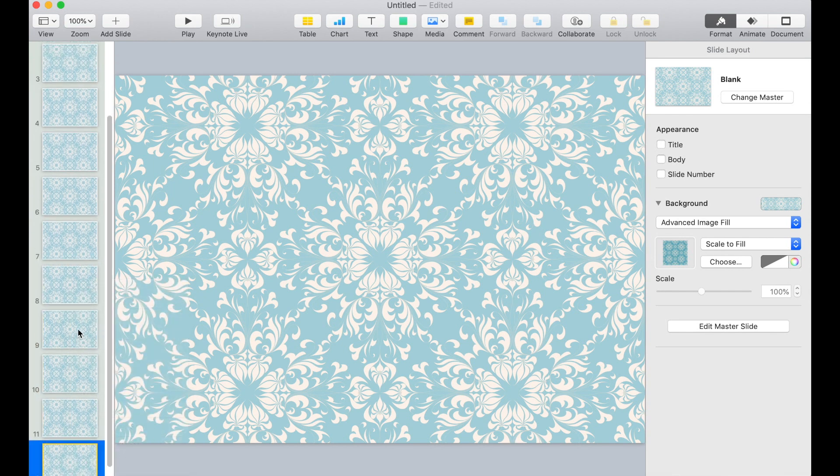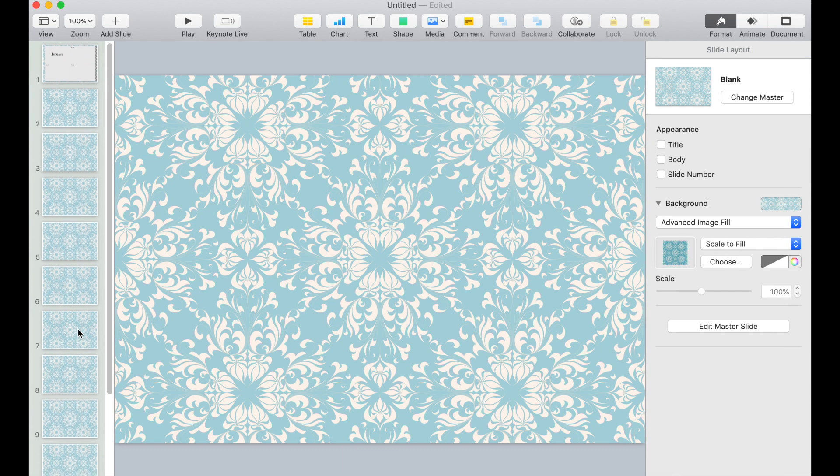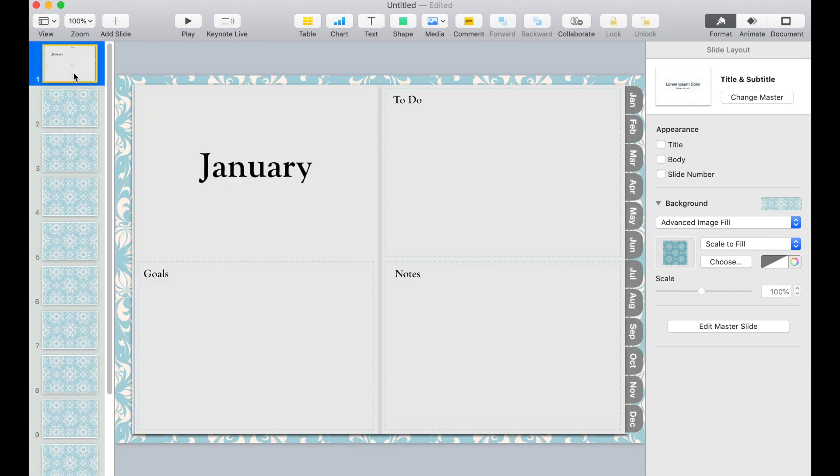So now that we have those blank pages, we're ready to create links. Go back to the first slide.